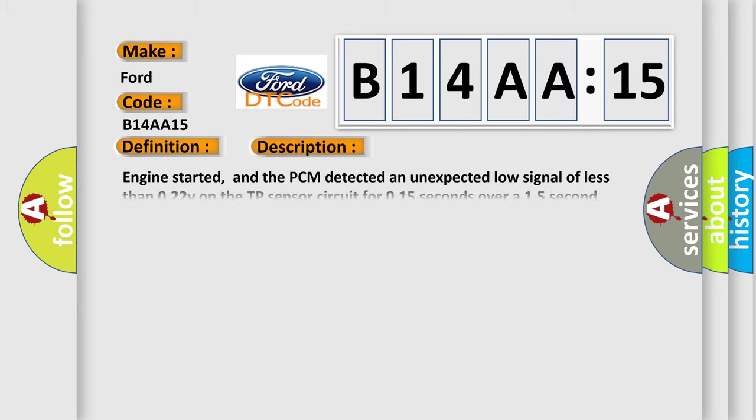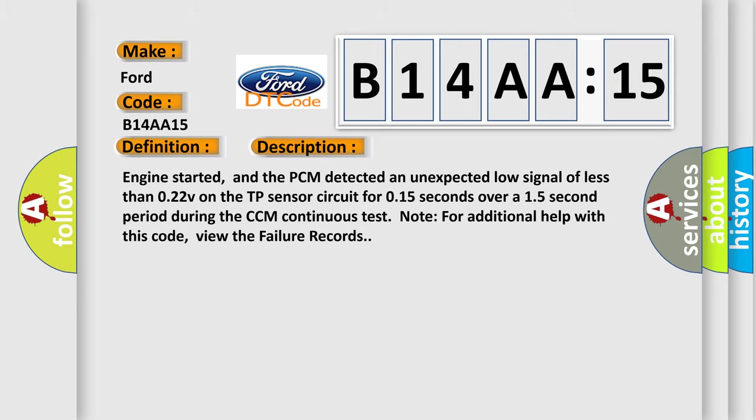And now this is a short description of this DTC code. Engine started, and the PCM detected an unexpected low signal of less than 0.22V on the TP sensor circuit for 0.15 seconds over a 15-second period during the CCM continuous test. Note: for additional help with this code, view the failure records.